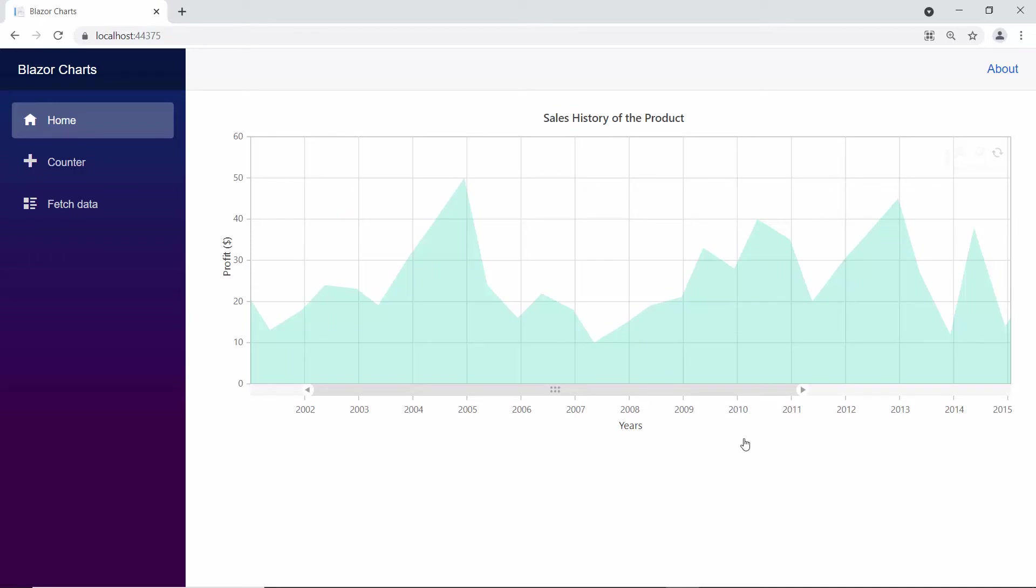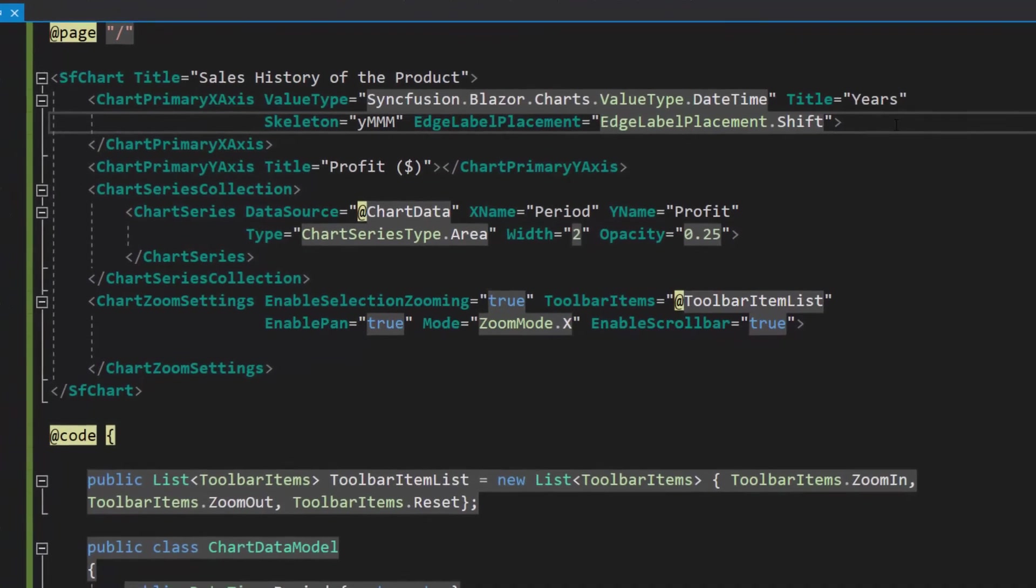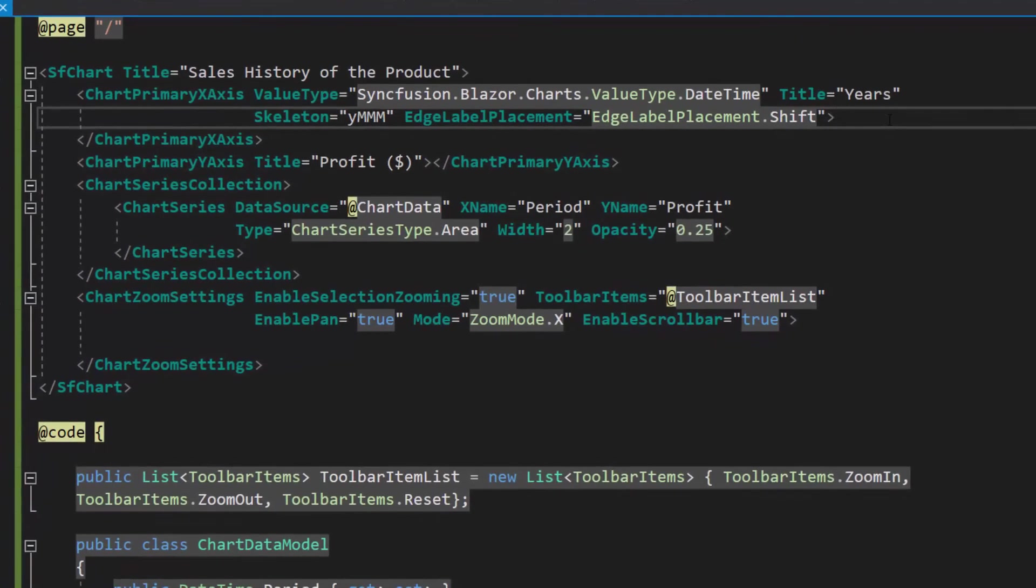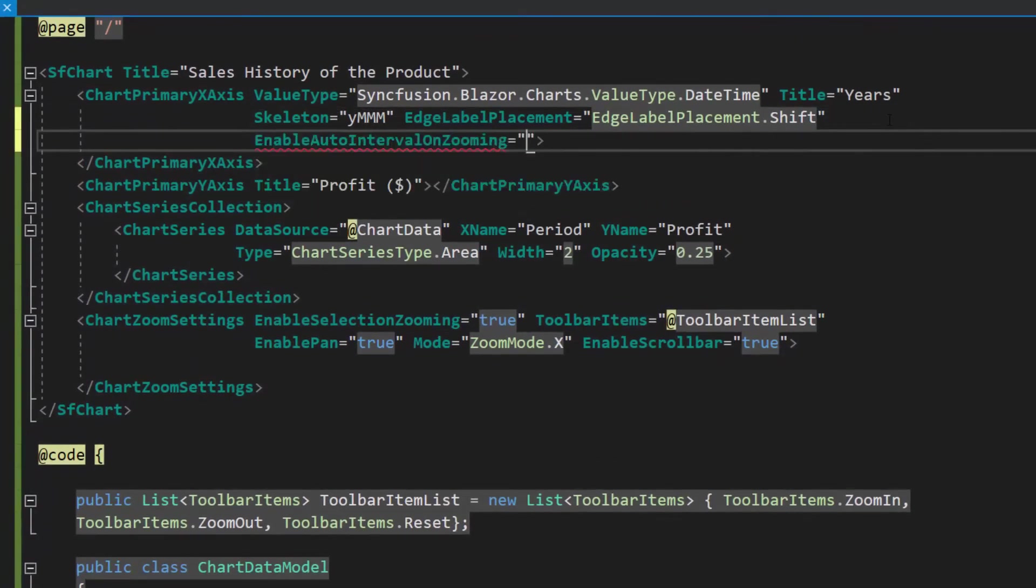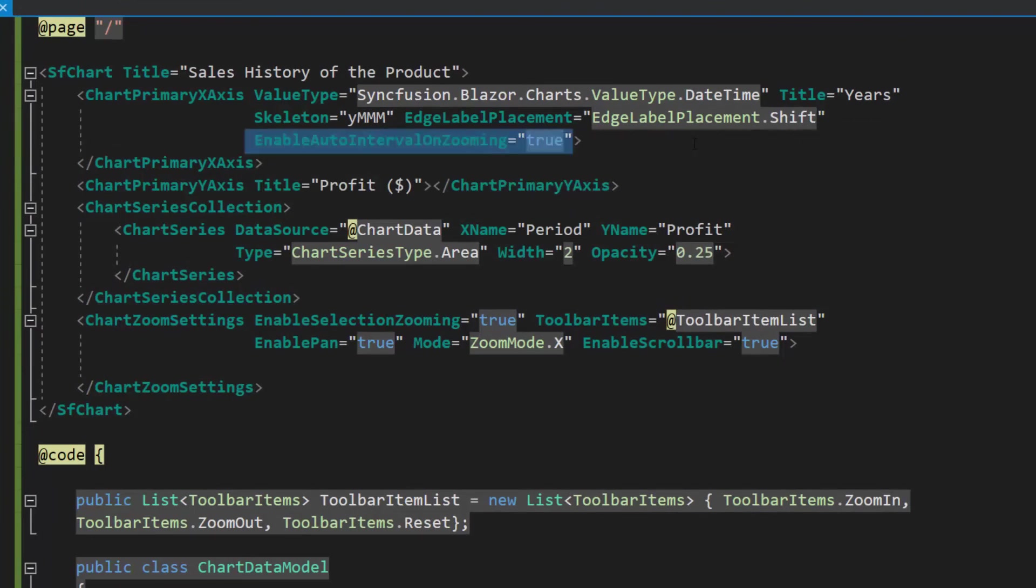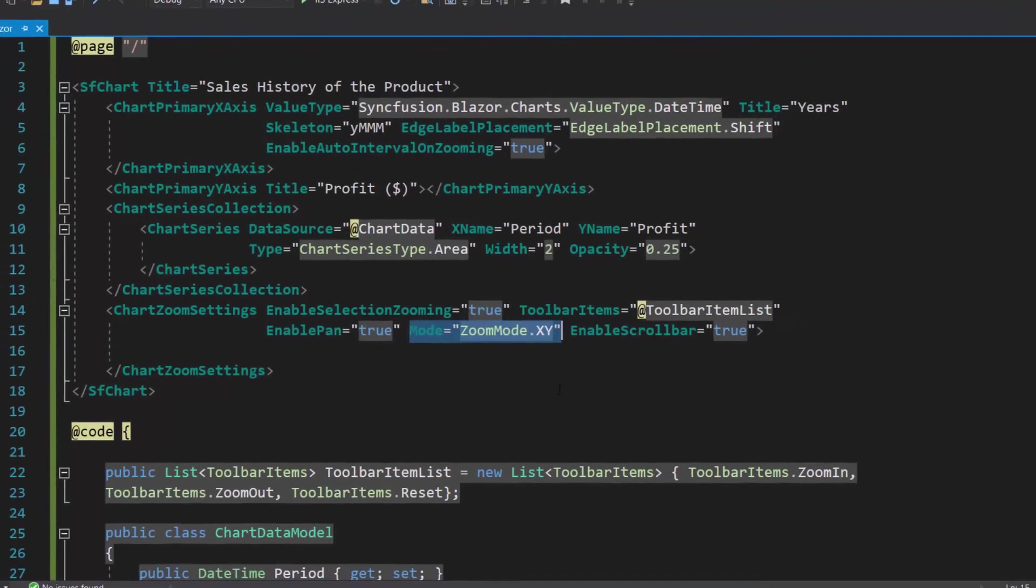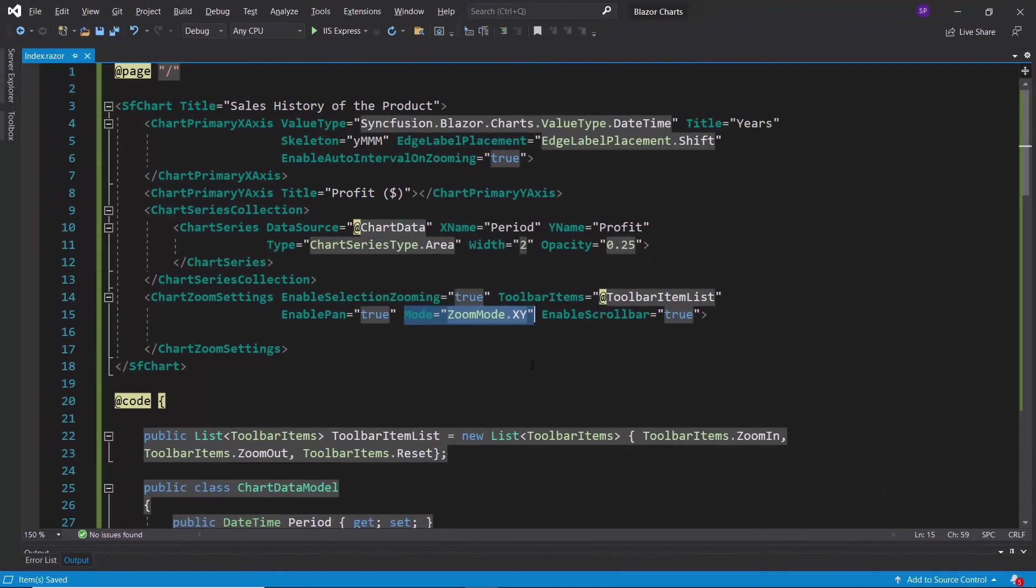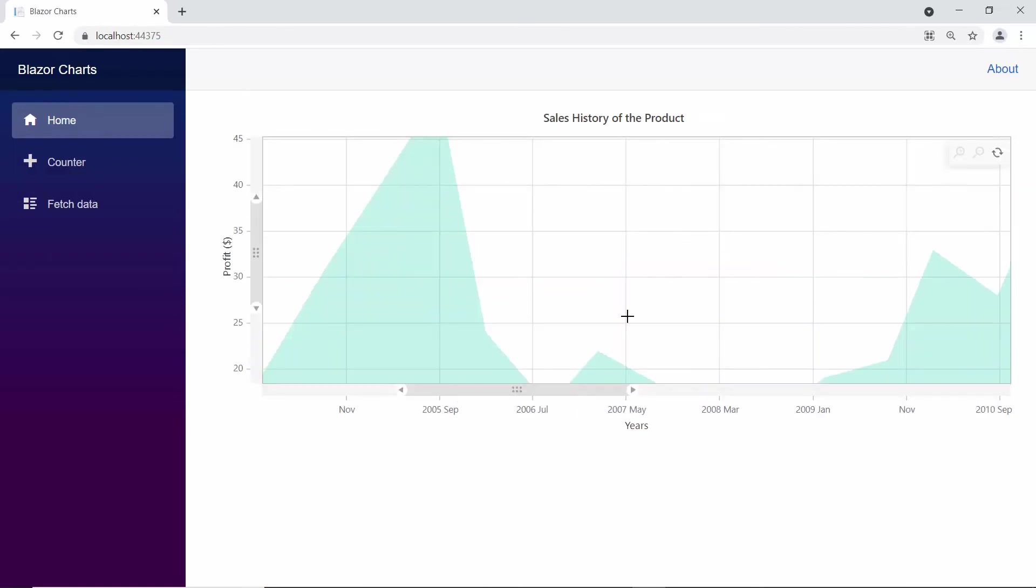Finally, let me show you how to set auto interval for the axis that lies on the zoomed range. To adjust the axis interval for the zoomed area, I need to set the enable auto interval on zooming property to true within the chart primary X axis tag. Also, I am going to zoom the chart area in both the axes, so I will change mode to XY. See the chart output. When zooming the chart area, the axis interval is calculated automatically.